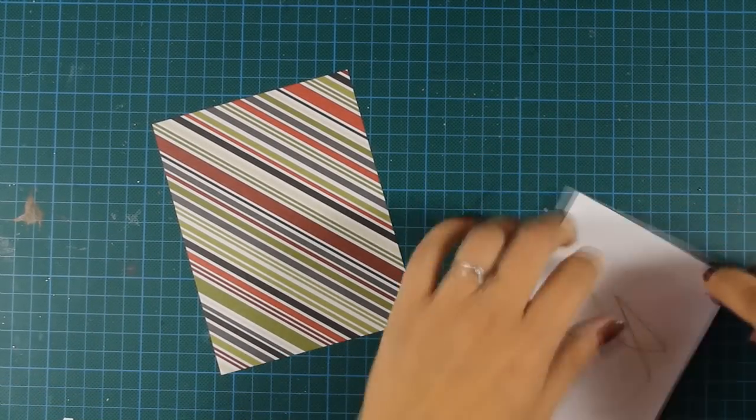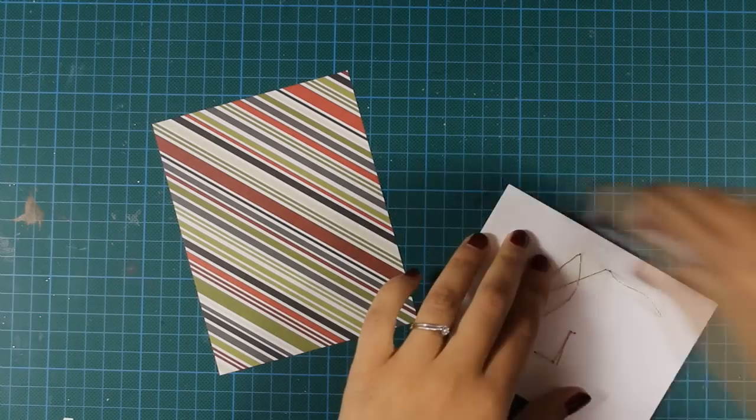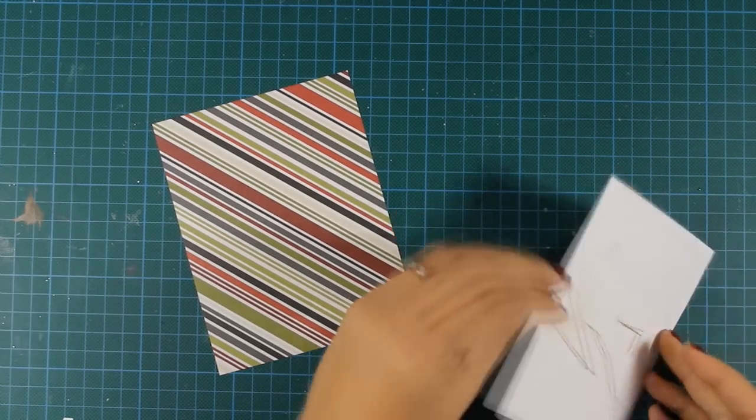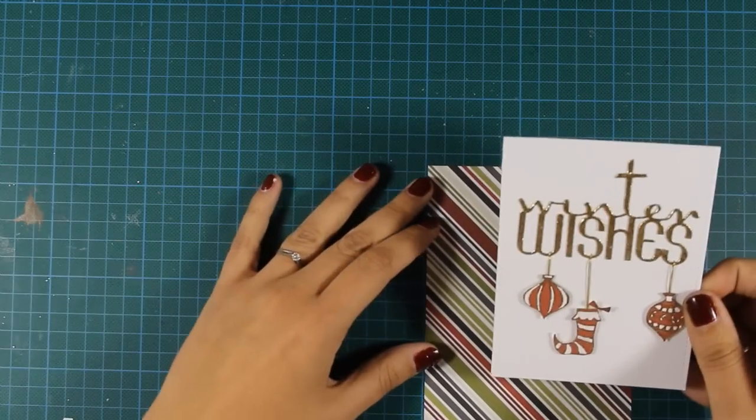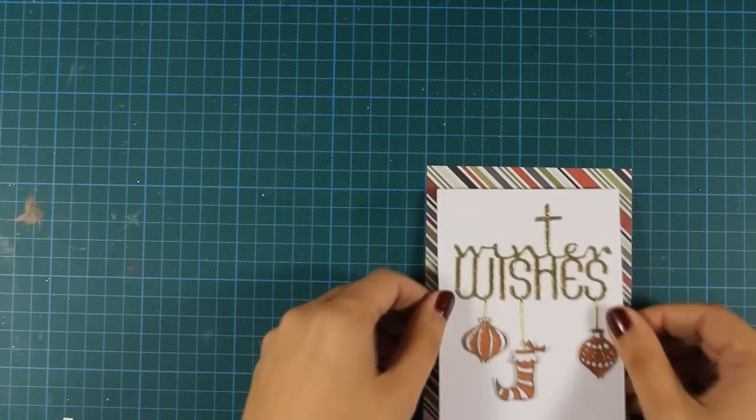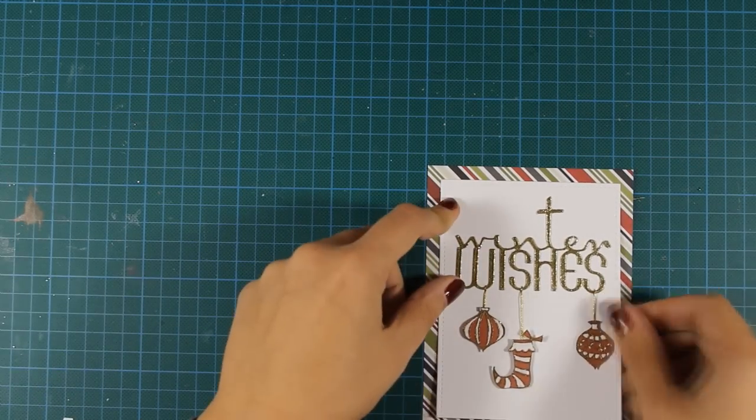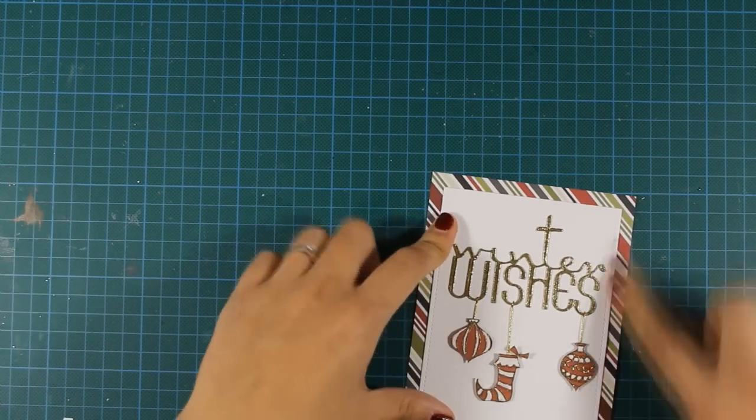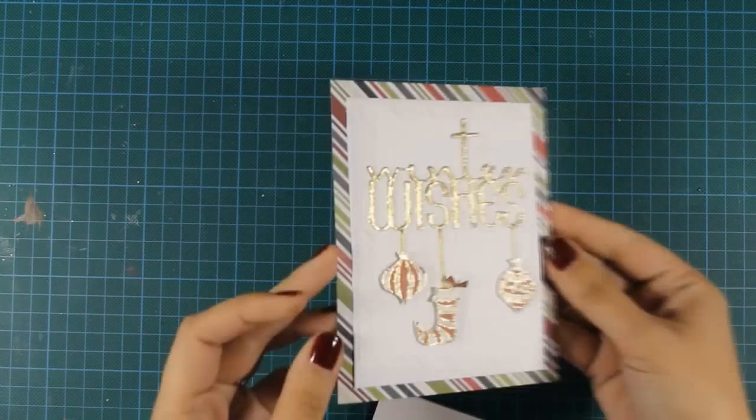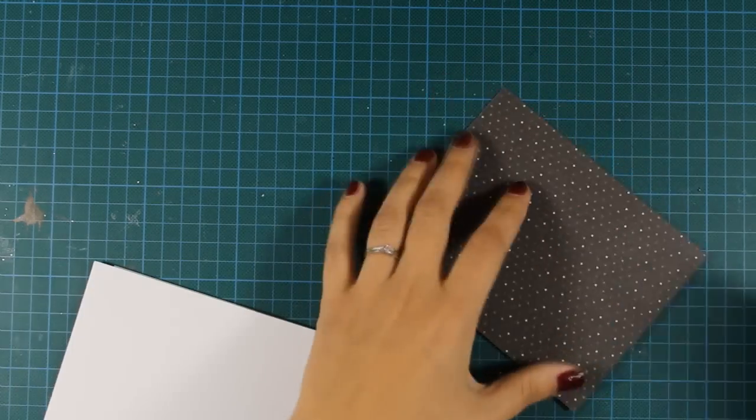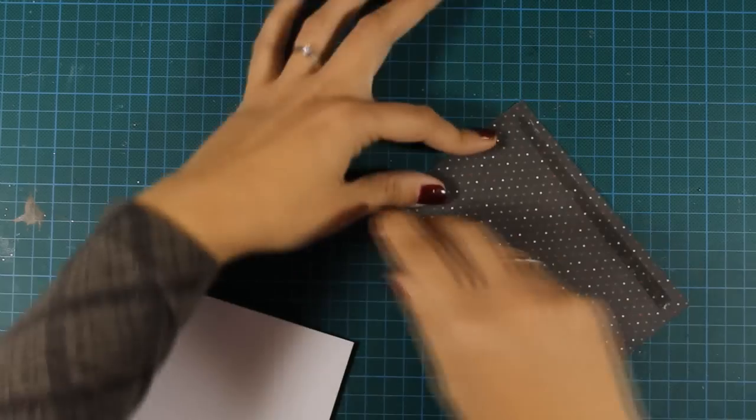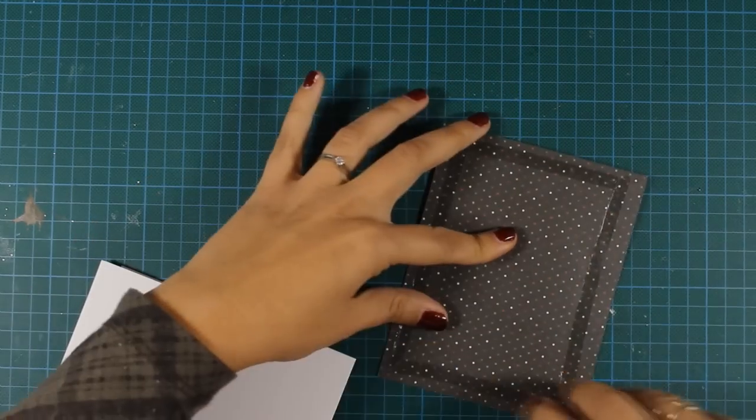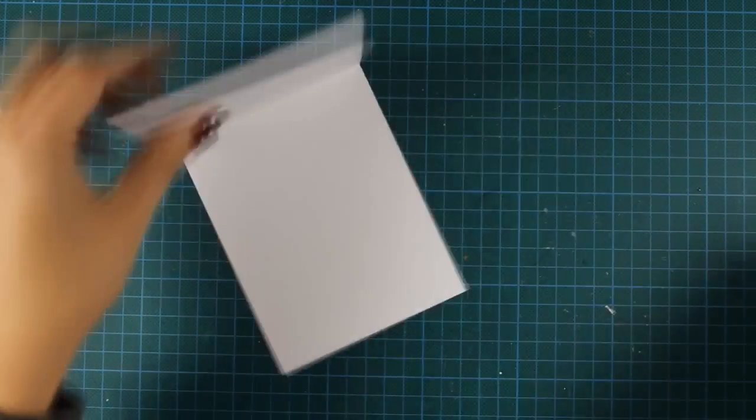My main panel is ready, and I'm going to stick it on top of this patterned paper with the stripes and all the Christmas colors. The patterned paper I'm using is four and a quarter by five and a half, so it has the size of a standard card. I have already created my card base out of white cardstock.